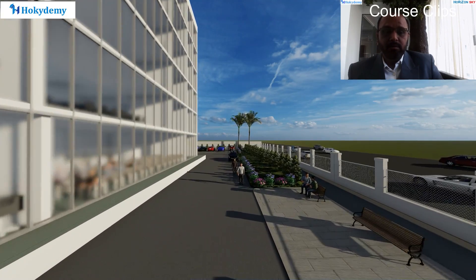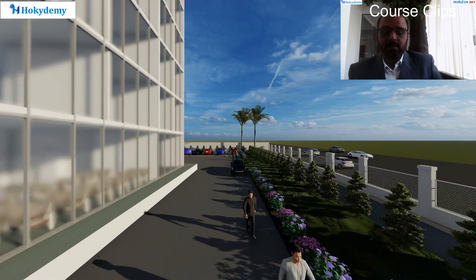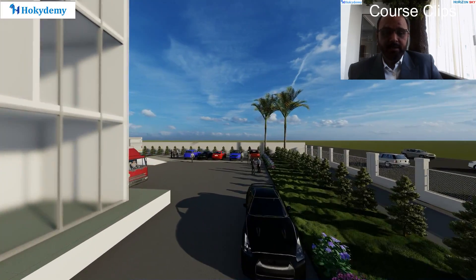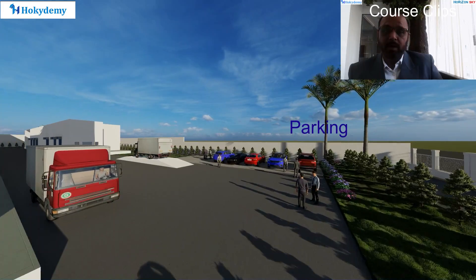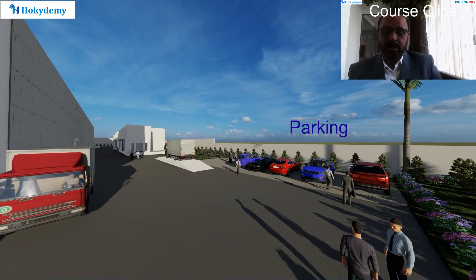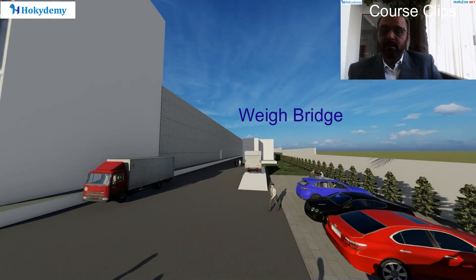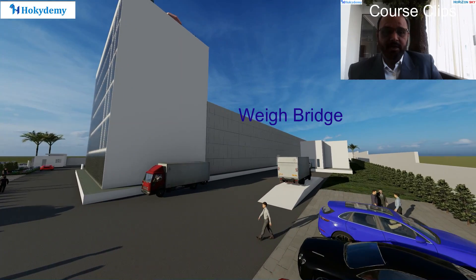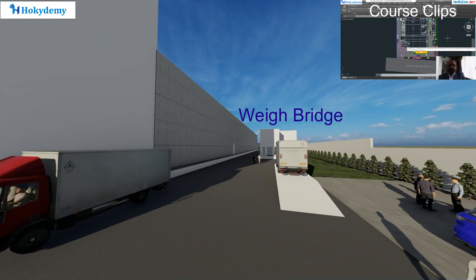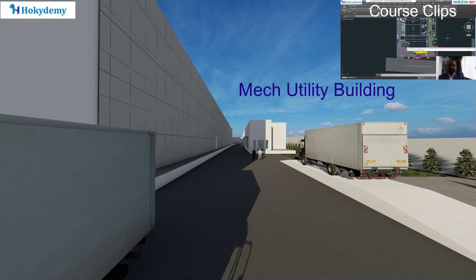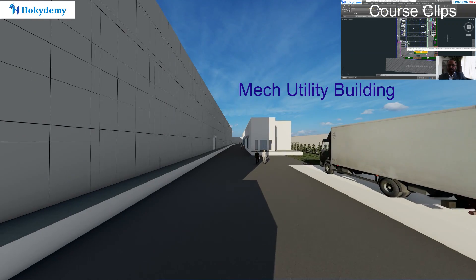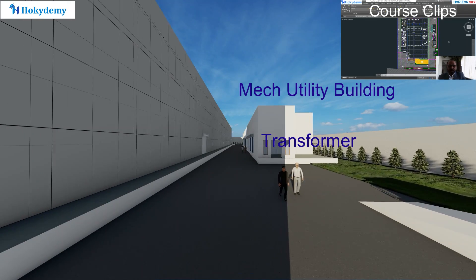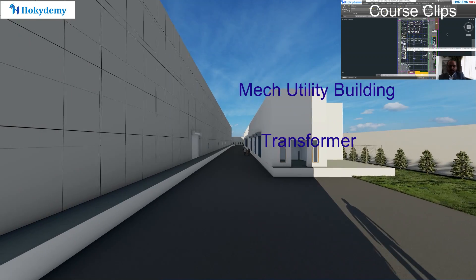We are also going to learn the civil estimation for ancillary buildings of the plant building and the infrastructure facilities at the plant, like surrounding roads, parking areas, logistic arrangements, as well as the compound wall.